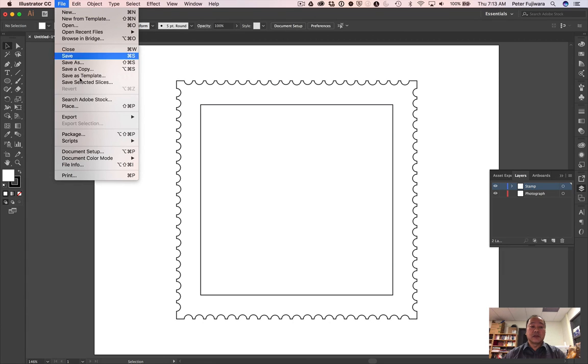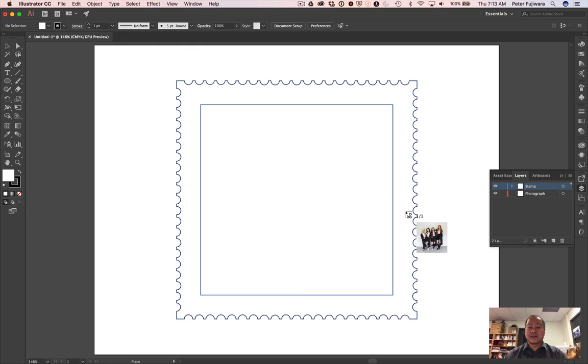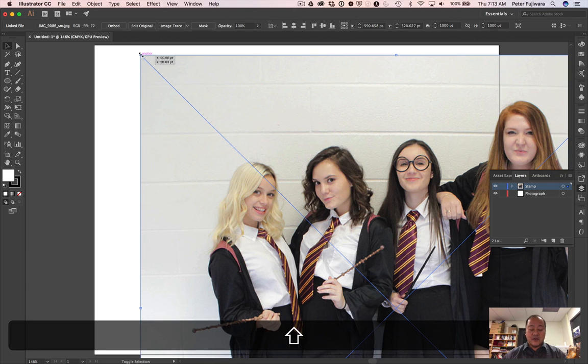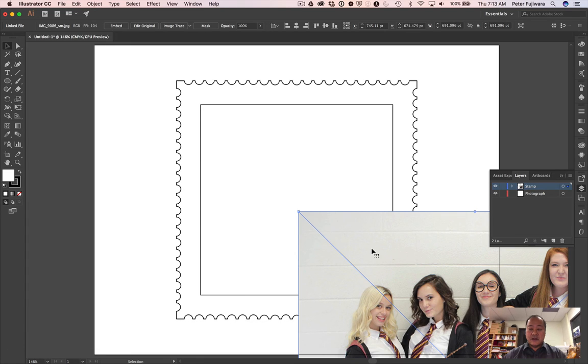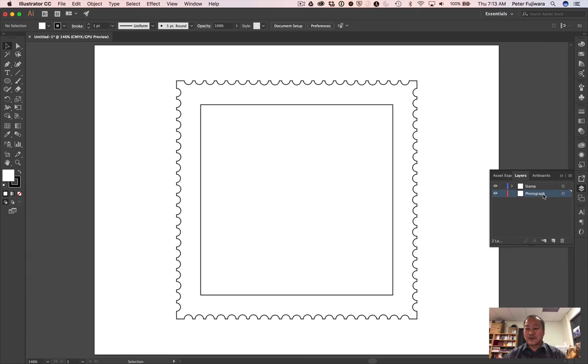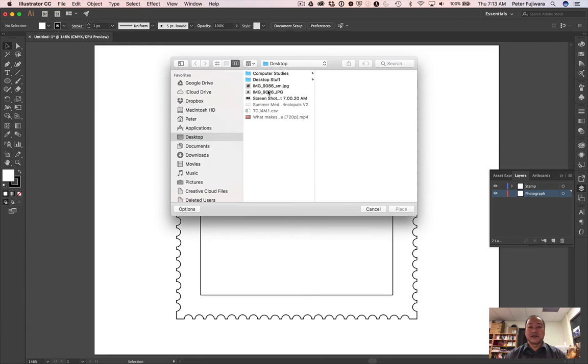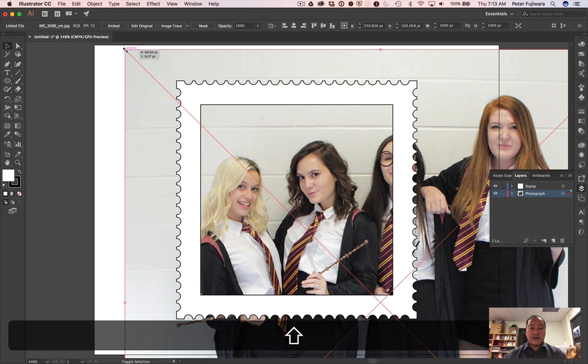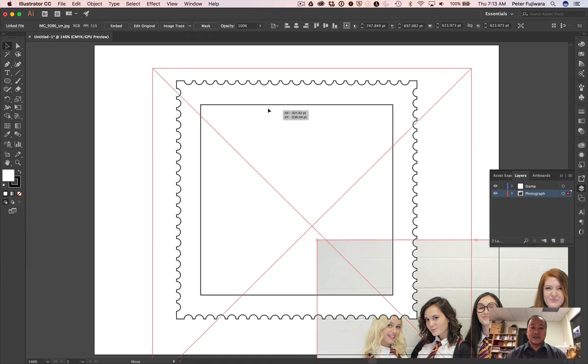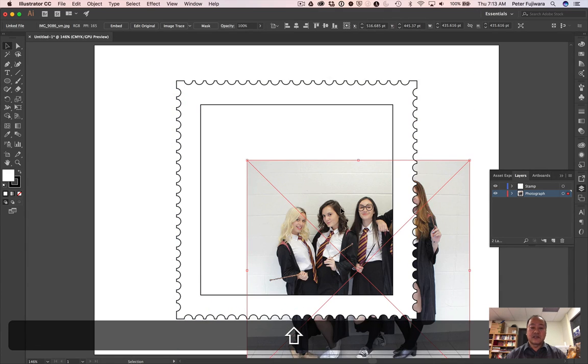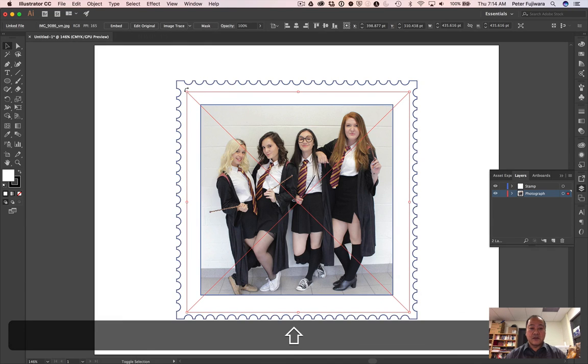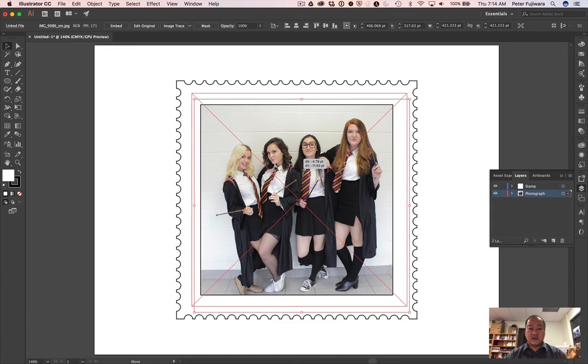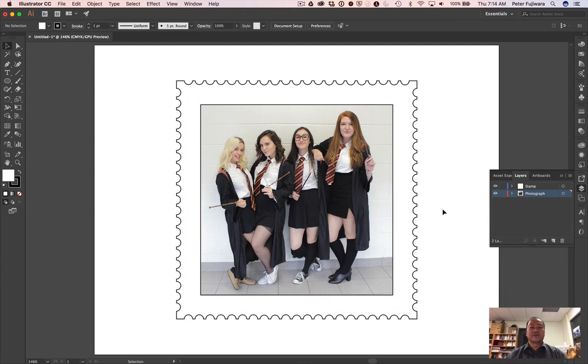And so now all we have to do is place a photograph in there. I'm going to choose this little photograph. I have a bunch of Harry Potters. Select the Photograph layer, then place. And we'll just drag that down to a reasonable size. I'm holding the Shift key down to maintain the aspect ratio. And maybe a little bit smaller. There we go. And there we go, our stamp. And you can add appropriate text and whatever you like as well. So that's the completion of our stamp tutorial. Hope you enjoyed it.